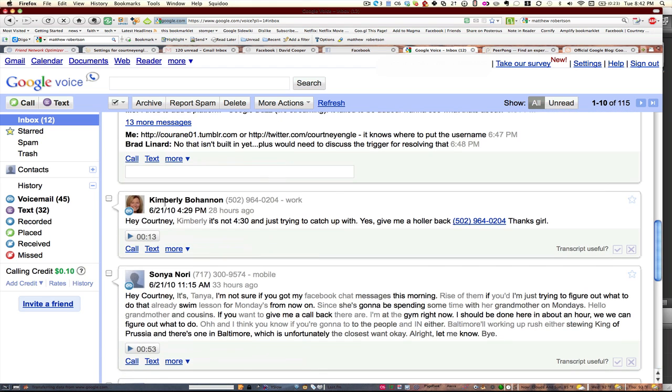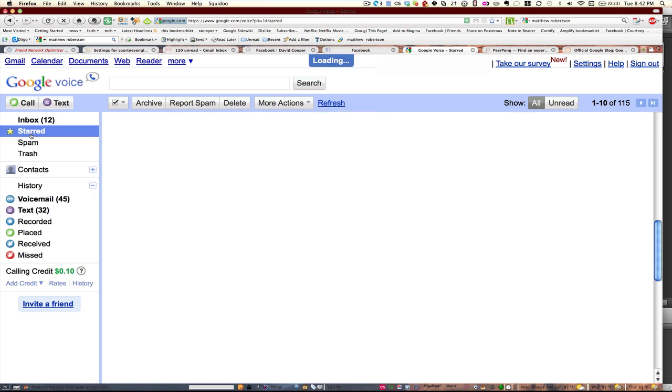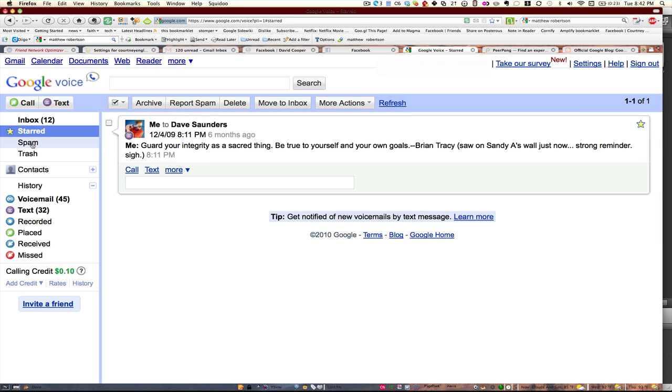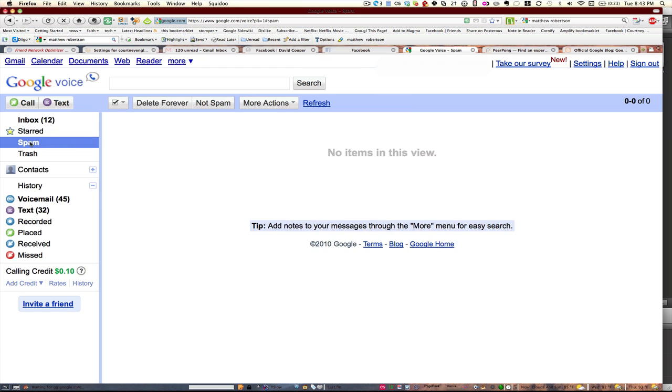If they have a Google profile set up, you'll see their picture will also display as well. Starring messages just saves a message that might have been one of your favorites and you can easily get back in and take a look at those starred messages.